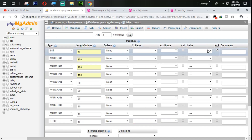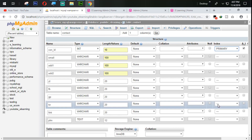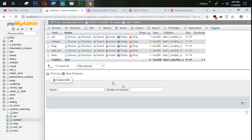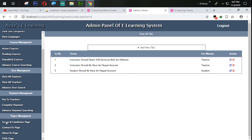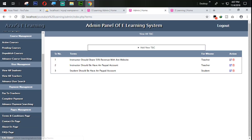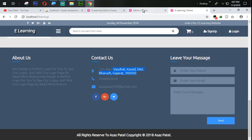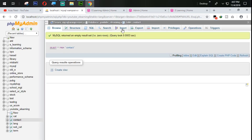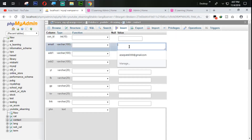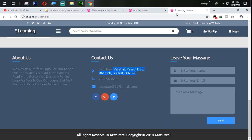Set auto increment primary key and save this page. Our contact table is saved. In the next tutorial we are going to work on this contact us page link, and we'll design it like this one.